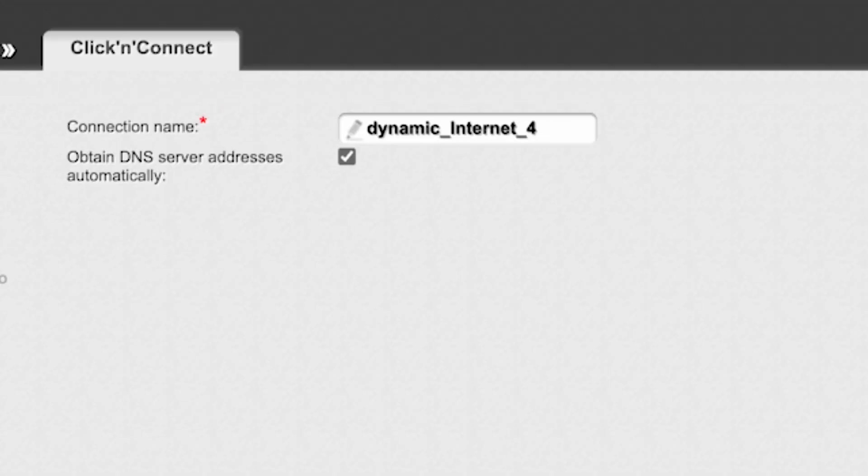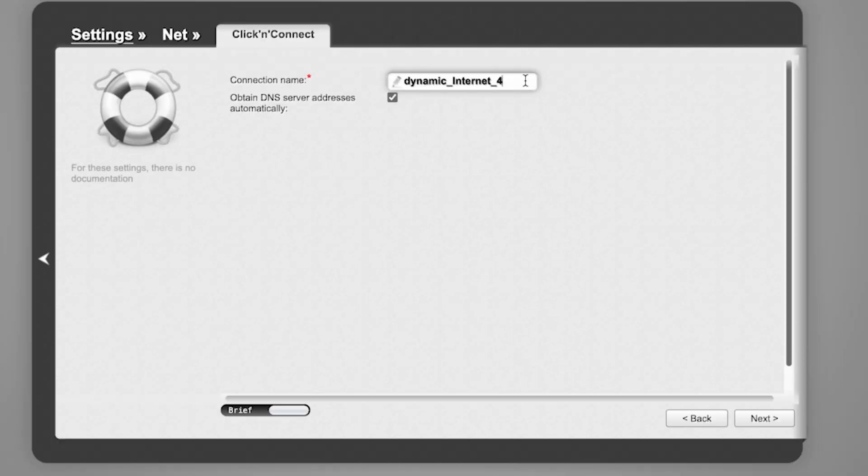Enter the connection name. This is not your Wi-Fi network name, so you can leave it unchanged. Click Next.